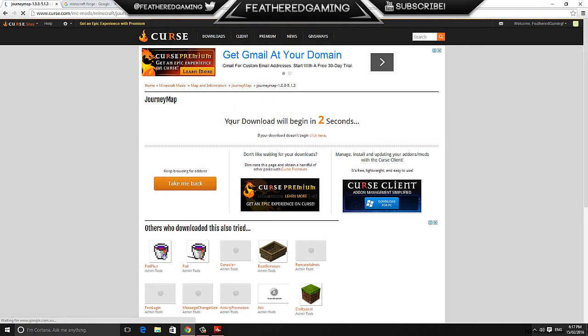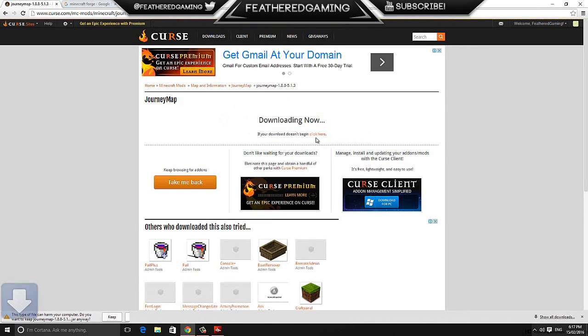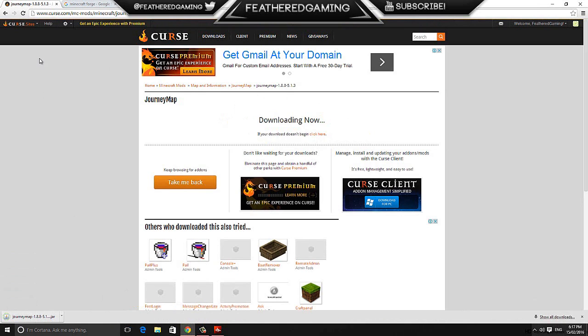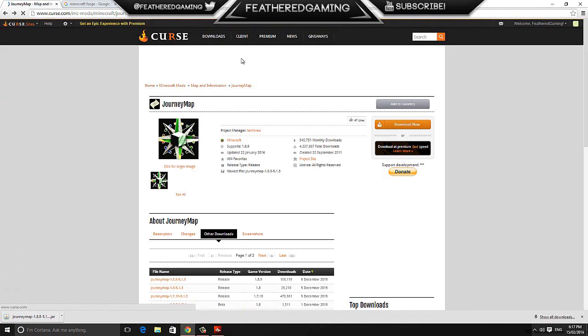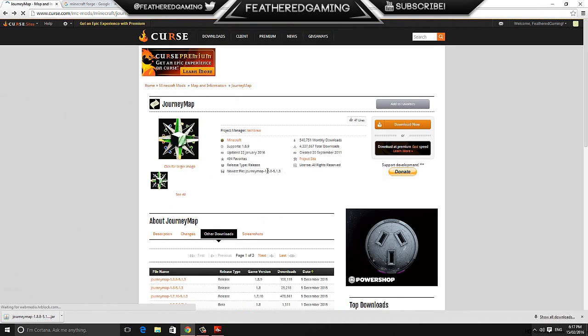You'll be taken to this page here, wait for it to count down 3 seconds. It will begin downloading, just click keep and now we're going to go back, click this little back arrow here. It will take us back to the Journey Map main page.